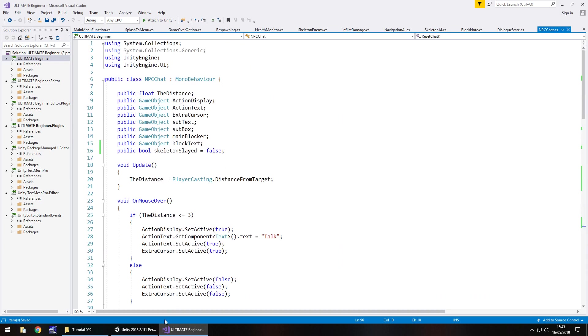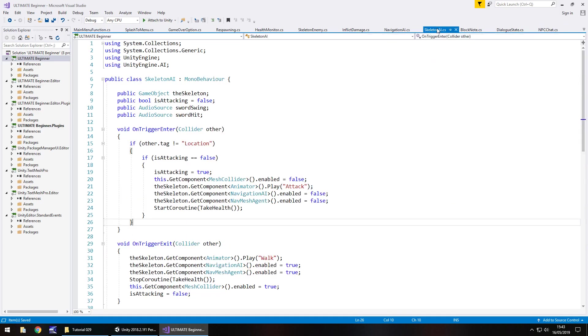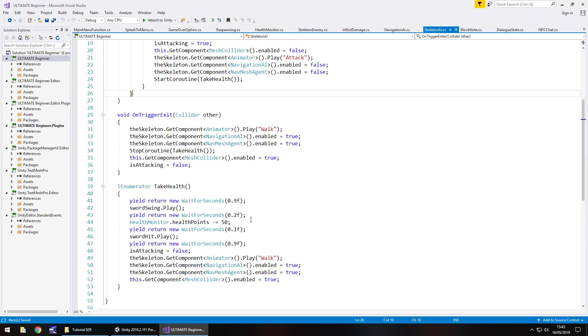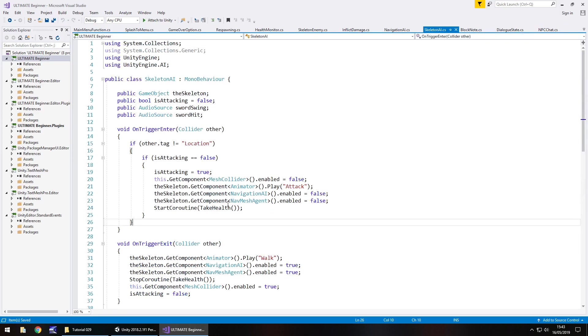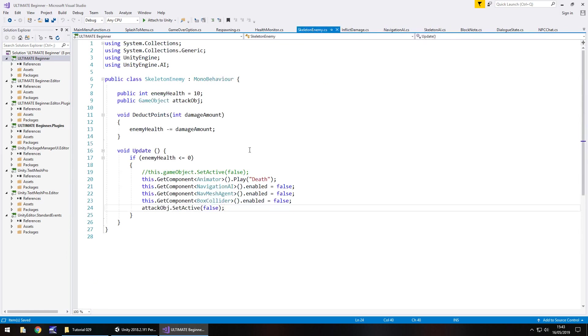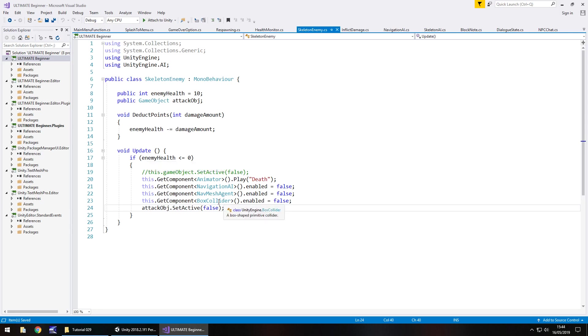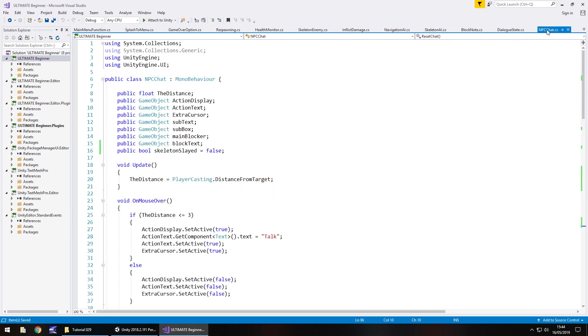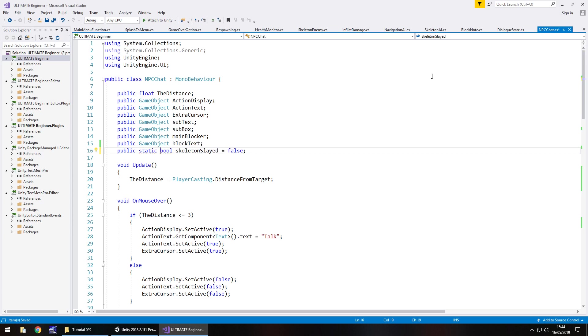So if we head to our skeleton AI I think it's skeleton AI it may not be skeleton enemy, it is yeah. So in this skeleton enemy script which is the script which allows us to stop our enemy attacking so we know he's dead at this point. If his health is equal or less than zero then we know he's dead. So what this means now is that we need to say or rather we need to reference this NPC chat script this bool here however we now need to make that static because it's going to be referenced from that other script.